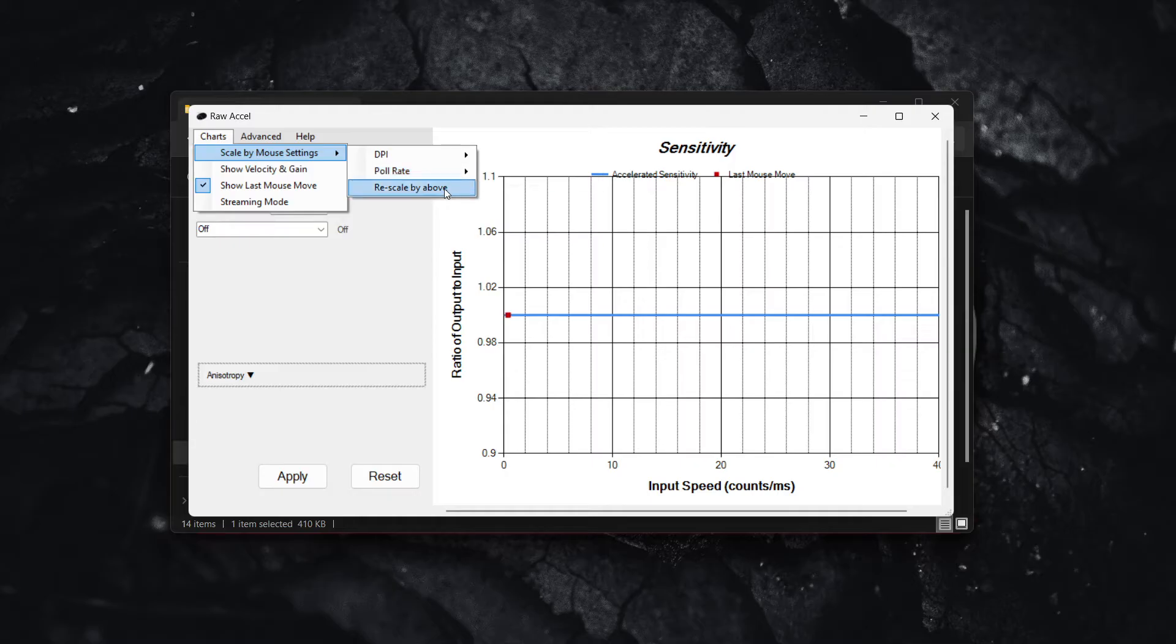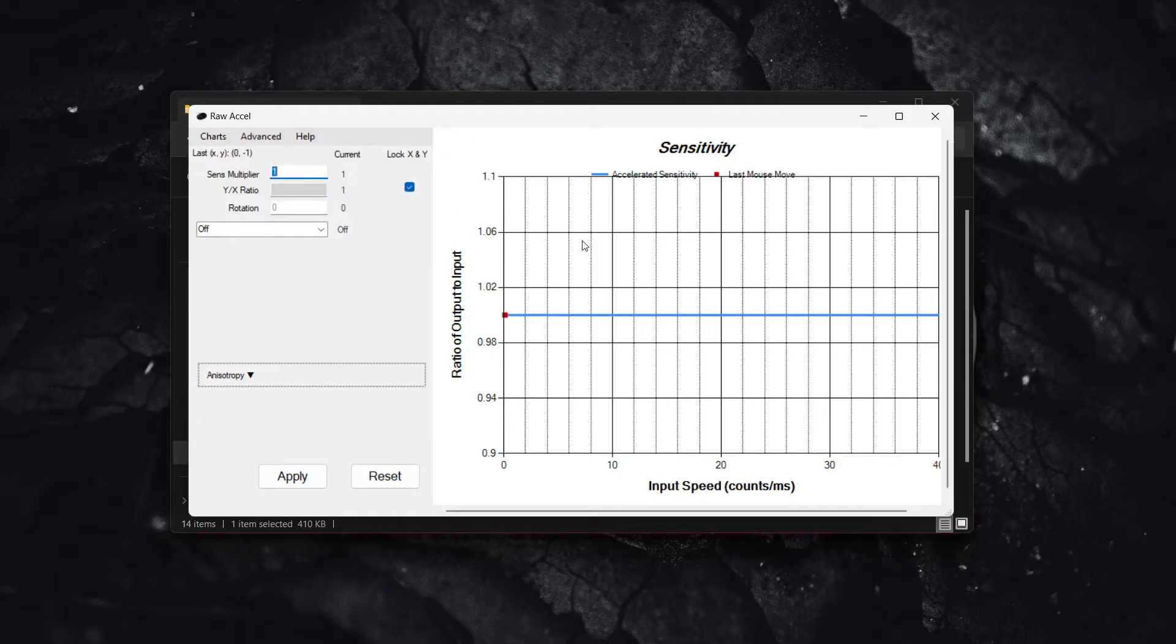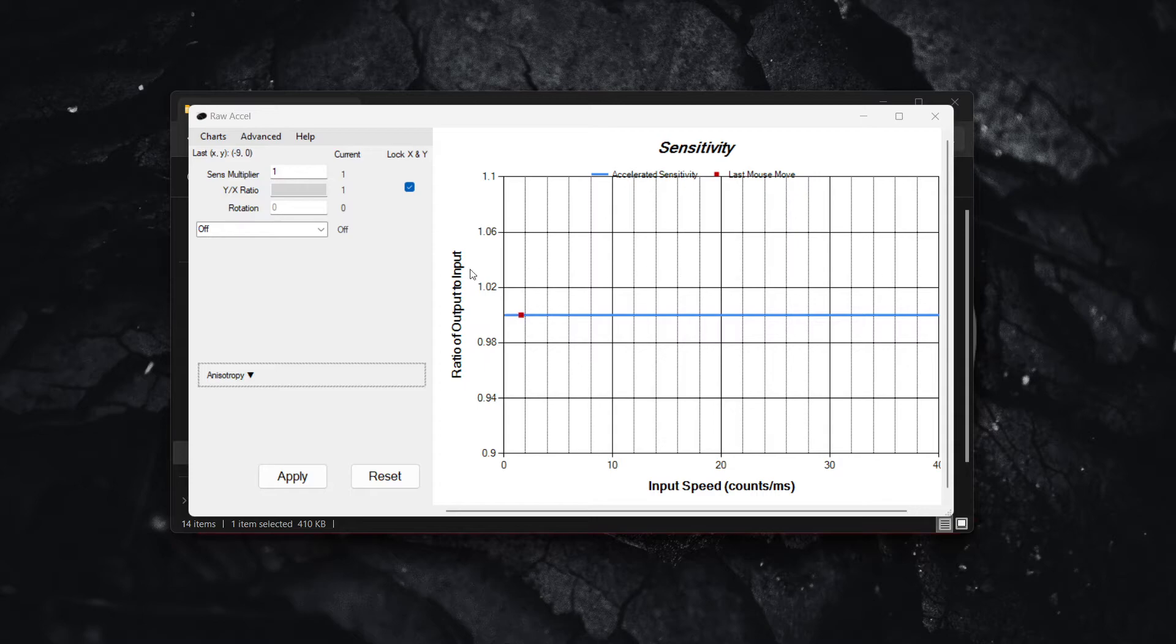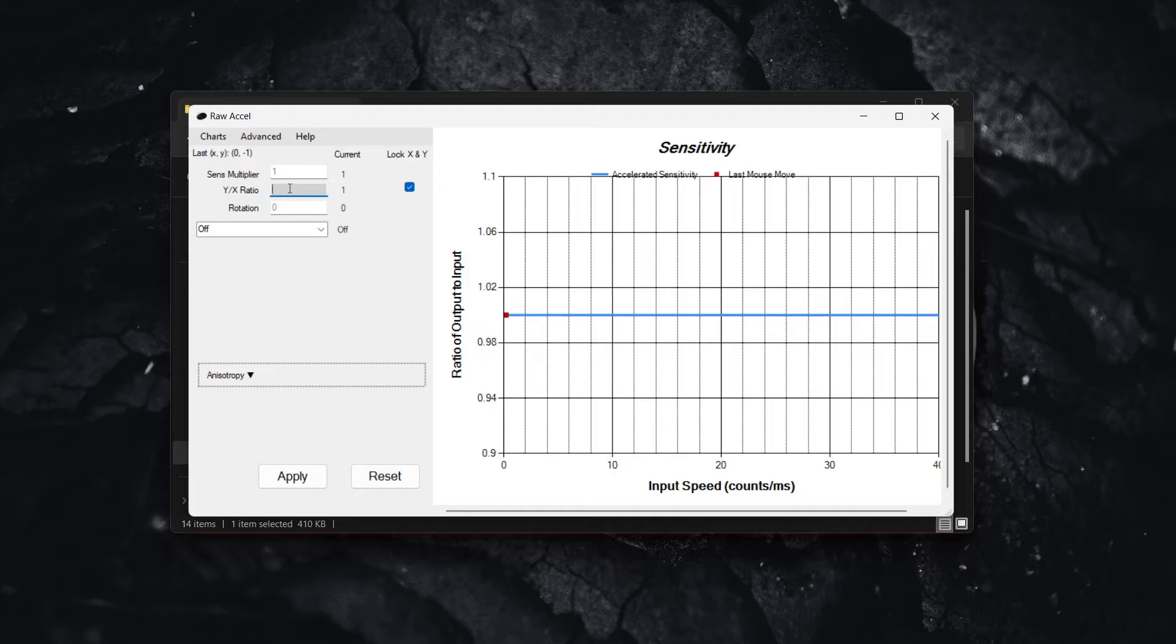Now what you want to do is very simple. Set the sense multiplier to 1 and leave this Y to X ratio empty, check this box over here, and leave the rotation at 0.